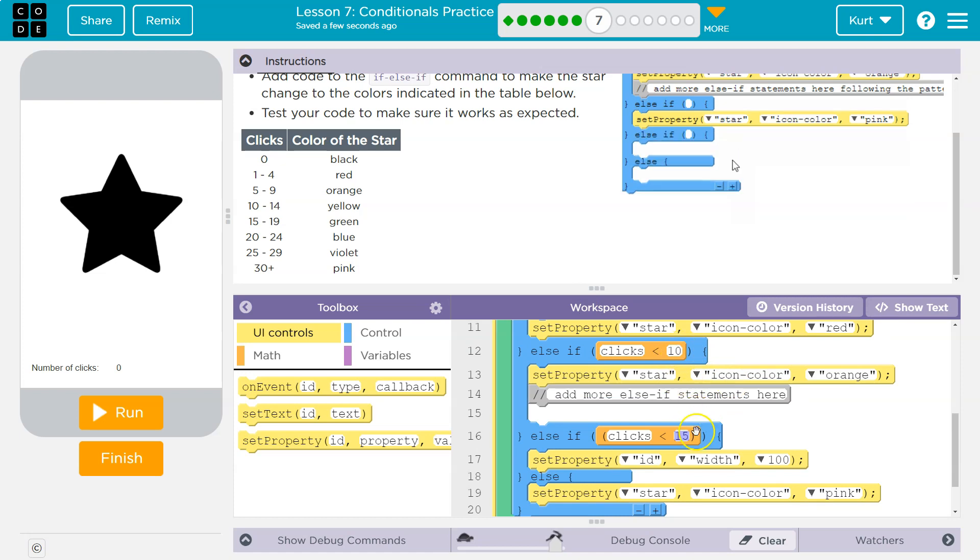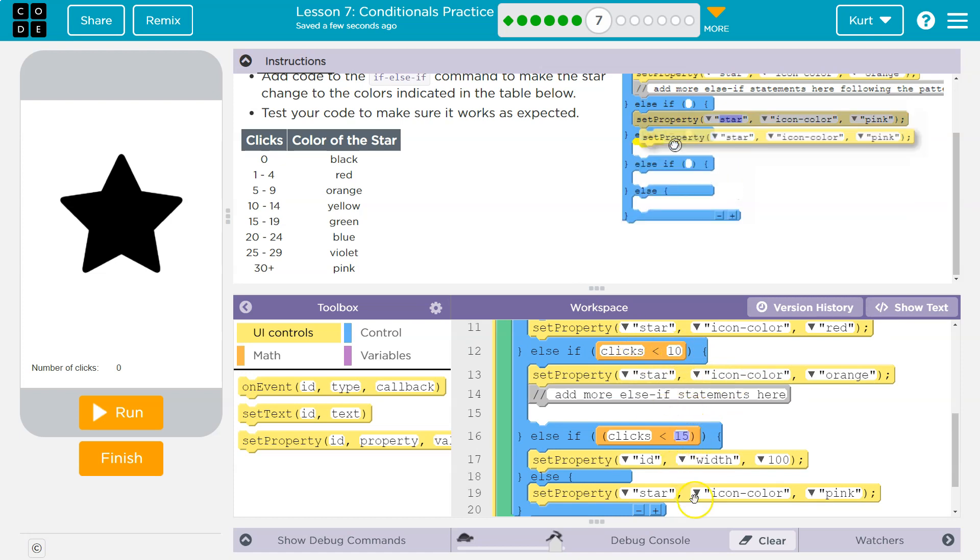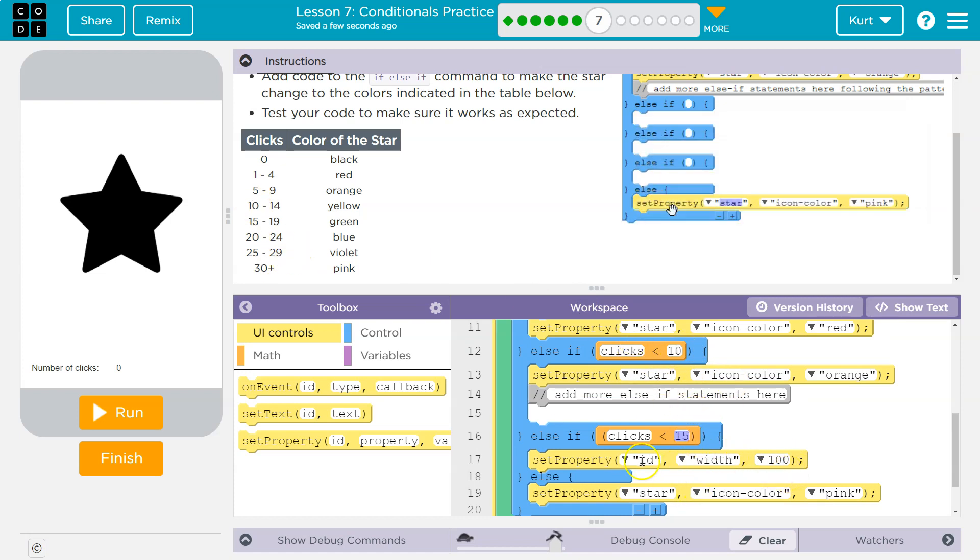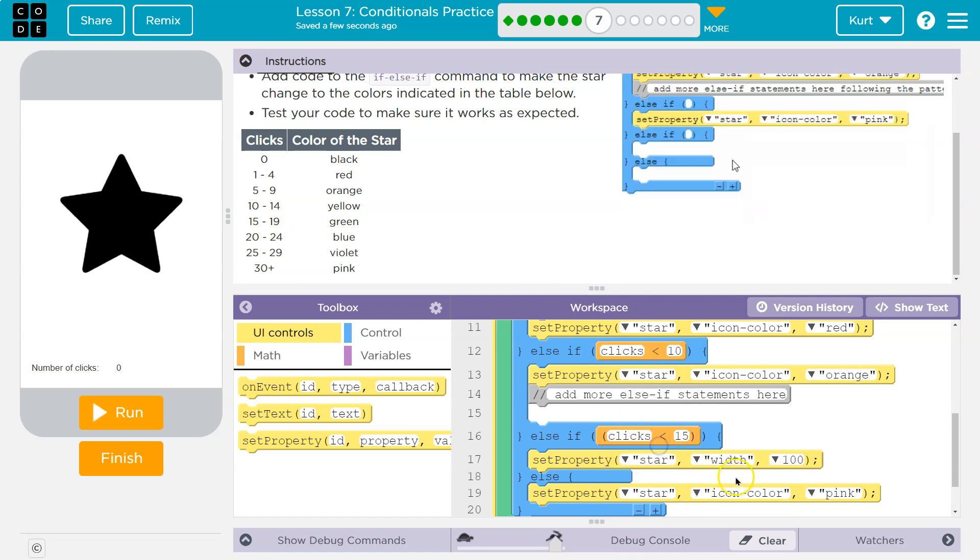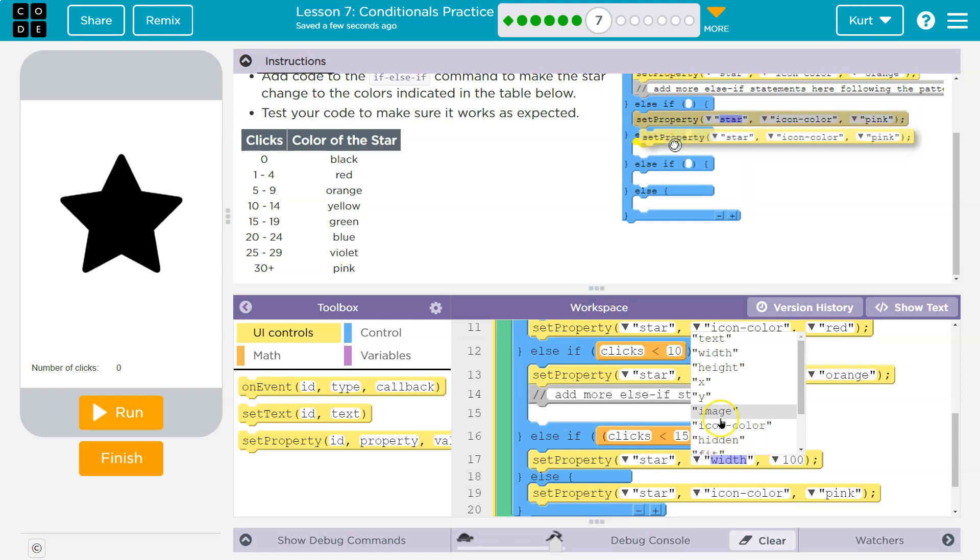Okay, so let's set star icon color to yellow. All right, now that's yellow.